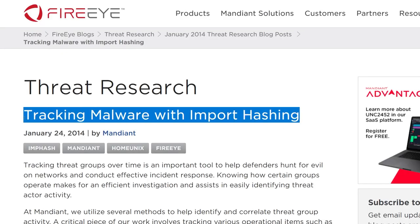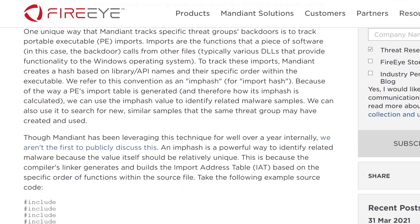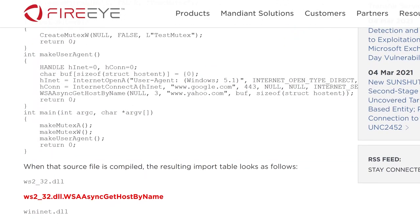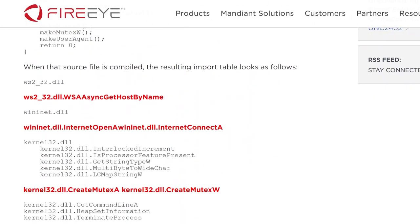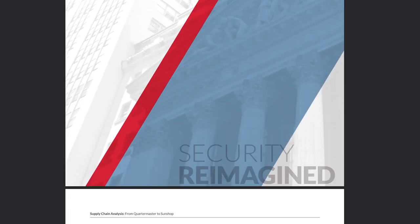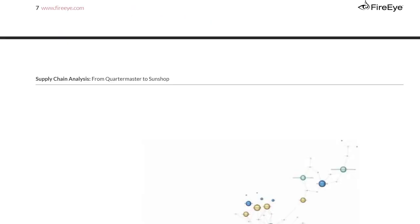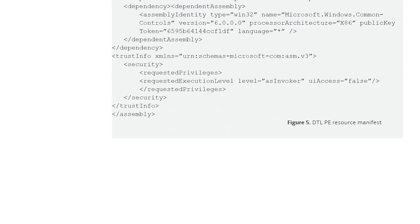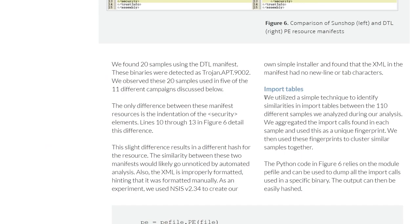The imphash was first introduced by Mandiant FireEye in an article named tracking malware with import hashing. That was 2014. Mandiant revealed that they used the imphash specifically to track certain groups of threat actors, because they discovered that their samples often share the same imports.